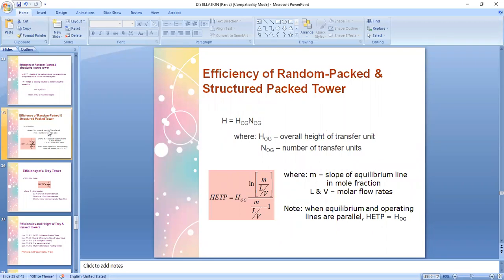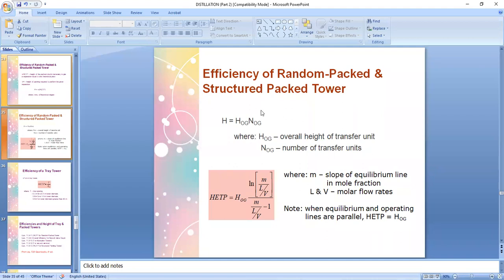There is another formula in Janku-Please for determining the height of the column for distillation using random pack or structured packing materials. This is the H sub OG times N sub OG formula, where H sub OG is the overall height of the transfer unit and N sub OG is the number of transfer units. The product of H sub OG and N sub OG also gives you the height Z of the distilling column.